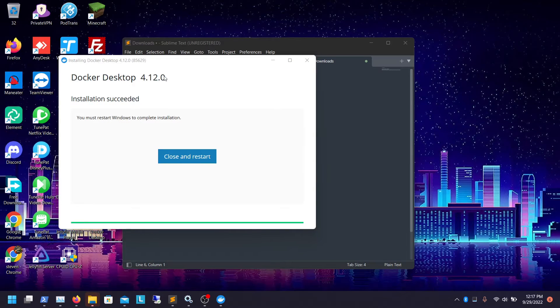Once it's done installing, you're just going to click Close and Restart. So I'm going to do that real quick and come back when I'm done.